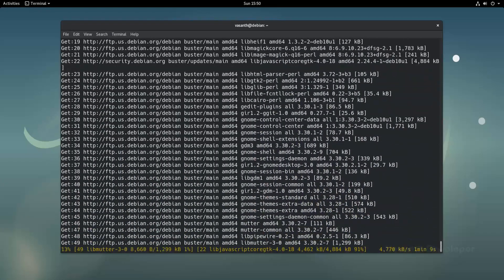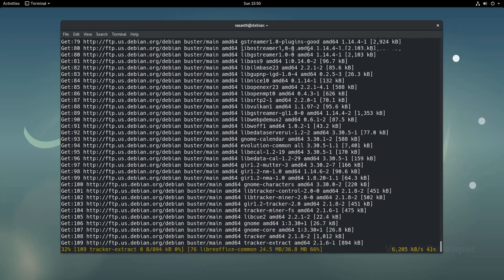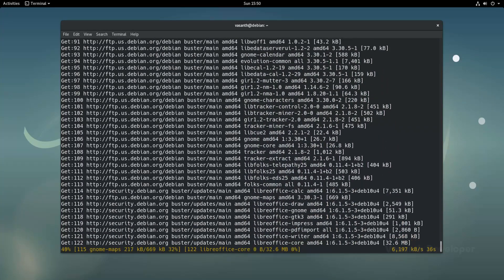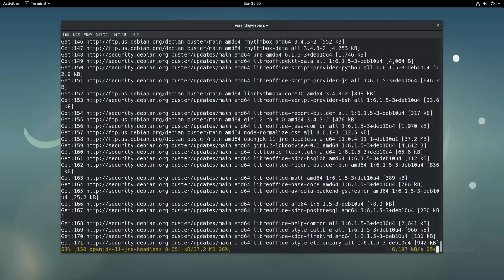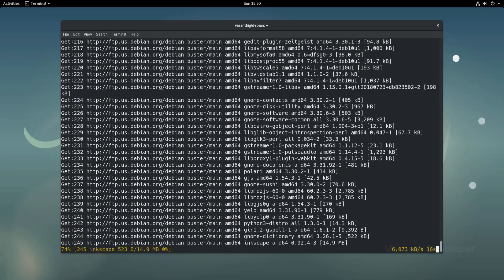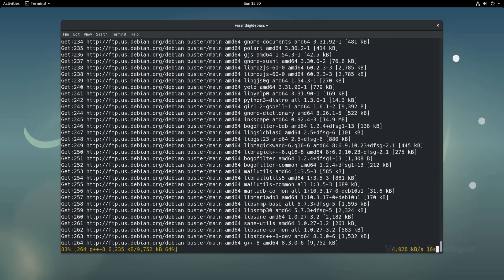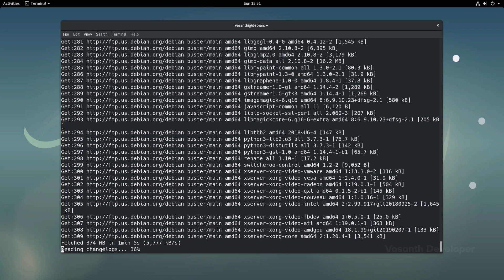The command sudo apt upgrade downloads and installs new packages that aren't the core operating system itself. The command that we now have issued, which is sudo apt dist-upgrade, will download and install the newer core system packages.